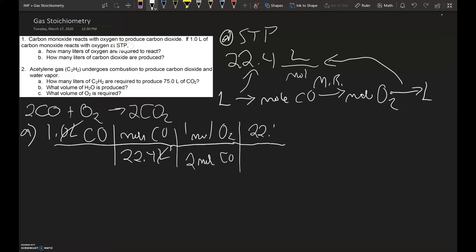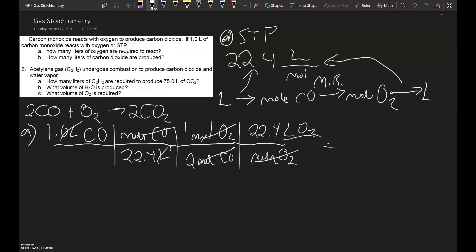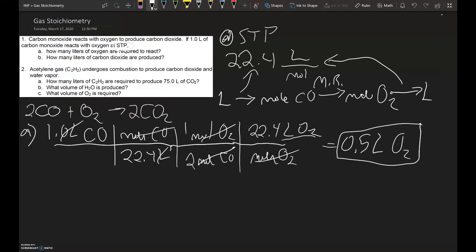Our last step is to answer how many liters of oxygen are required. We have moles, so we're going to convert back into liters using the same molar volume — 22.4 liters per mole — and that gives you liters of oxygen gas. After canceling units and plugging in the values, you end up with 0.5 liters of oxygen gas. That's the answer for part A.